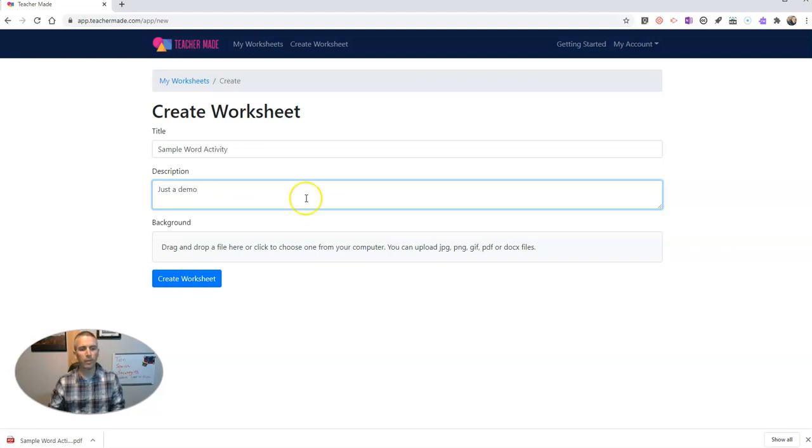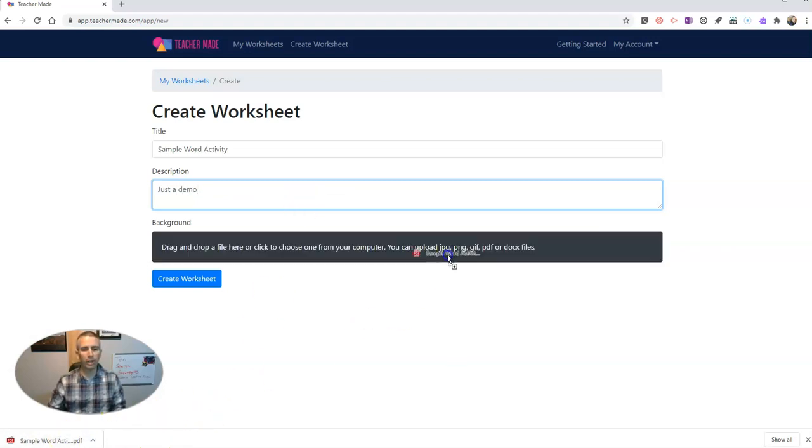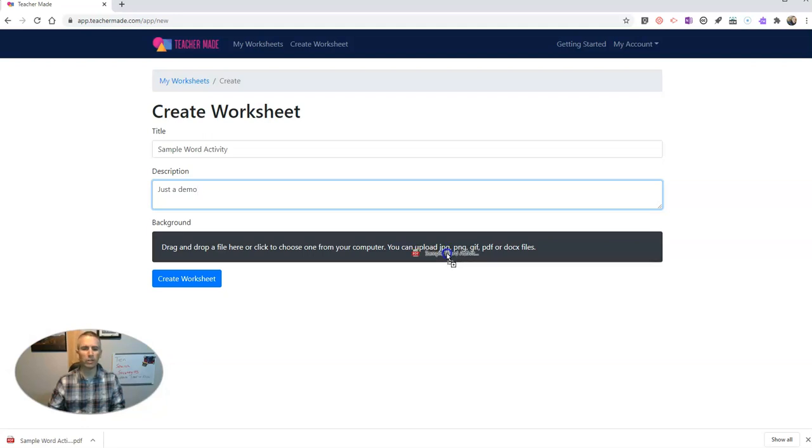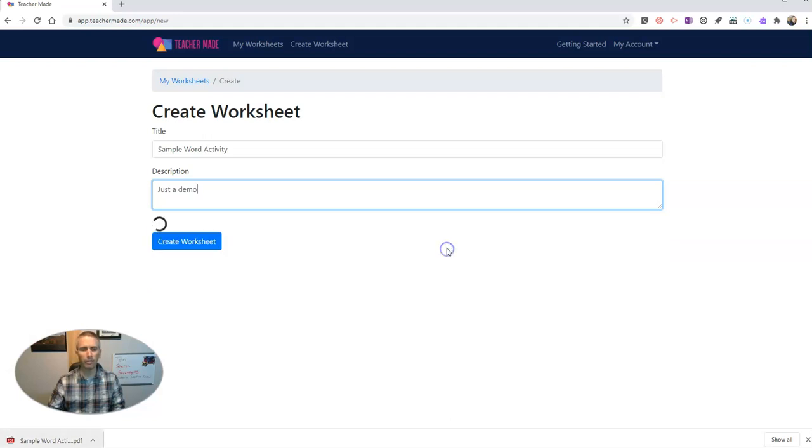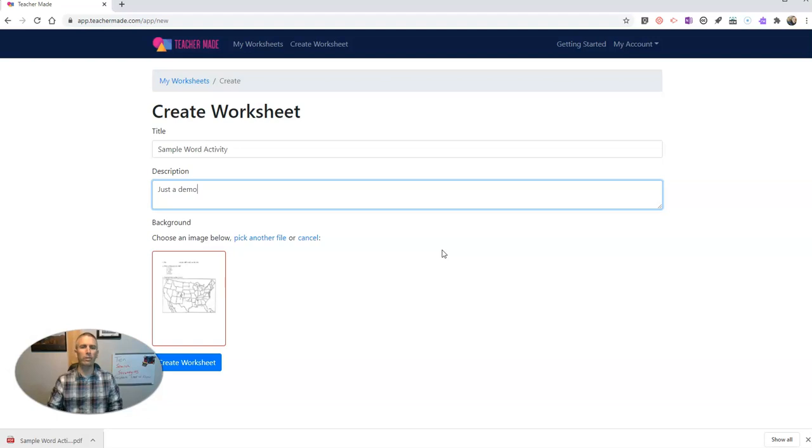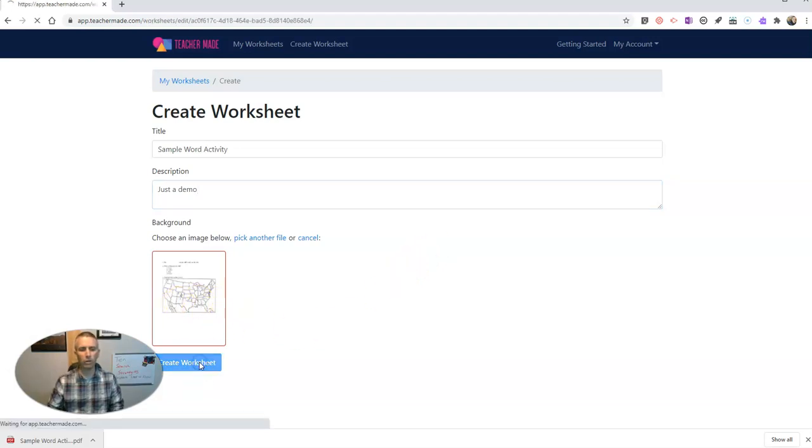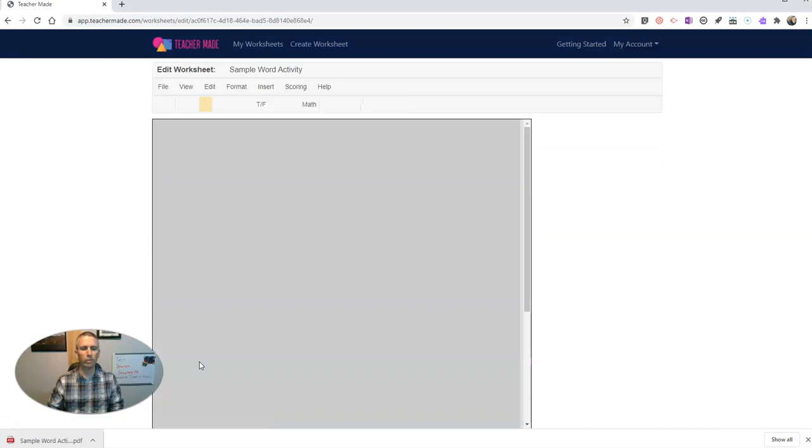Just a demo. And now I'm going to drag in the PDF that I have in my computer. You can see there it also works with JPEG and PNG files and DOCX files, but we'll use my PDF. And when I do that, it's now going to convert it for me to create a worksheet.